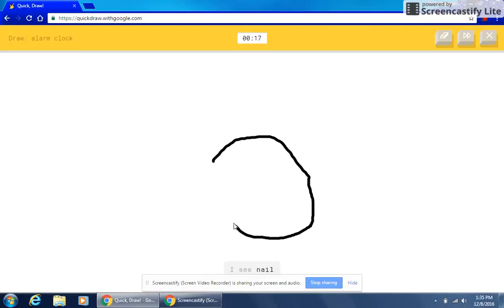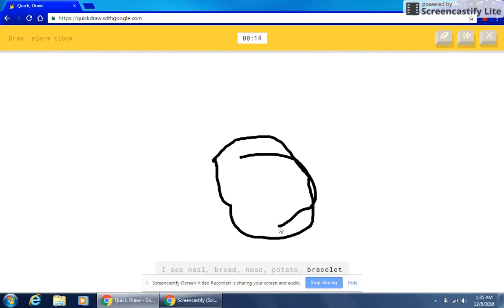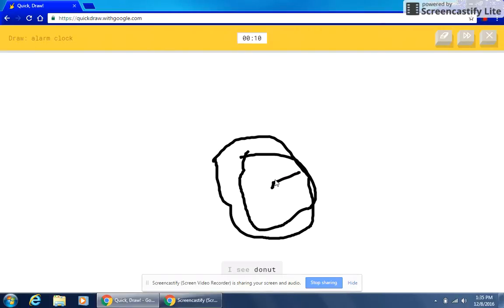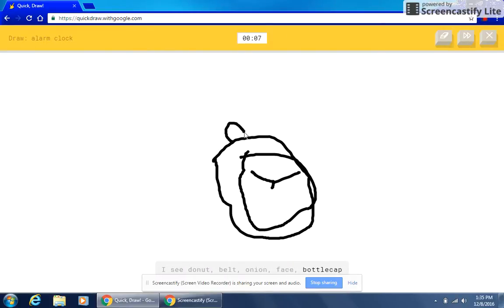I see nail or bread or nose or potato or bracelet. I see steak. I see donut or belt or onion or face or bottle cap. Oh, I know it's alarm clock.